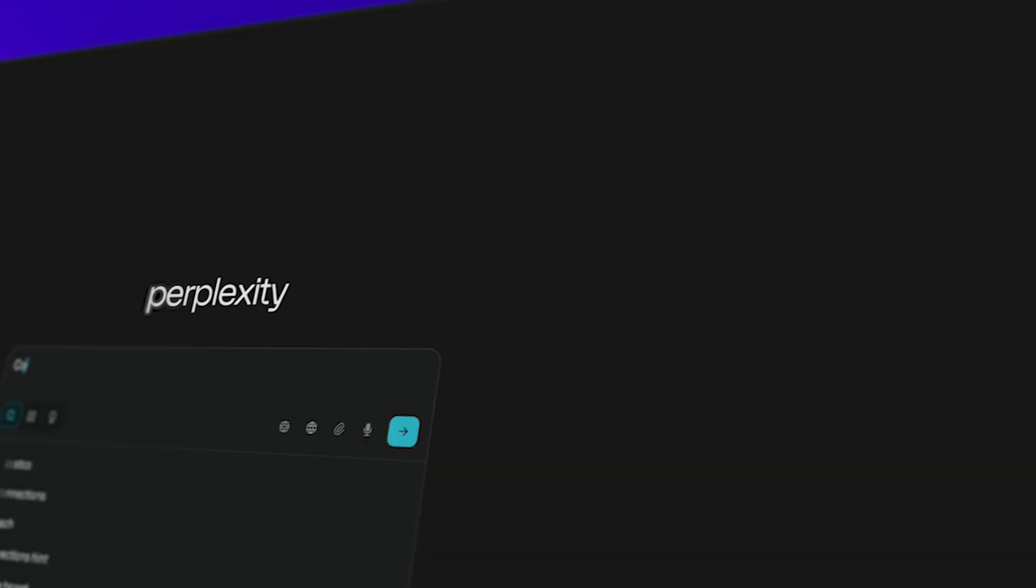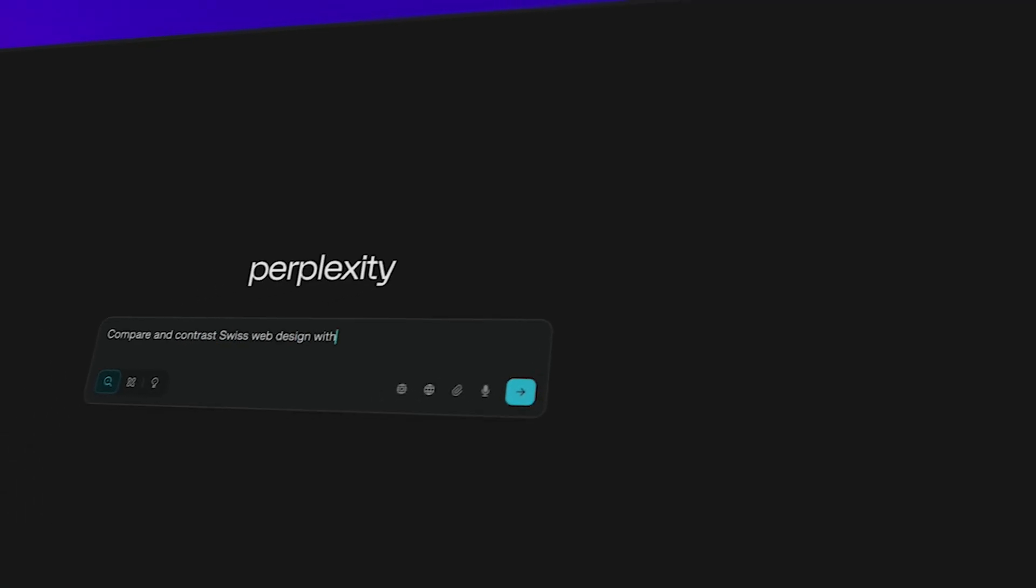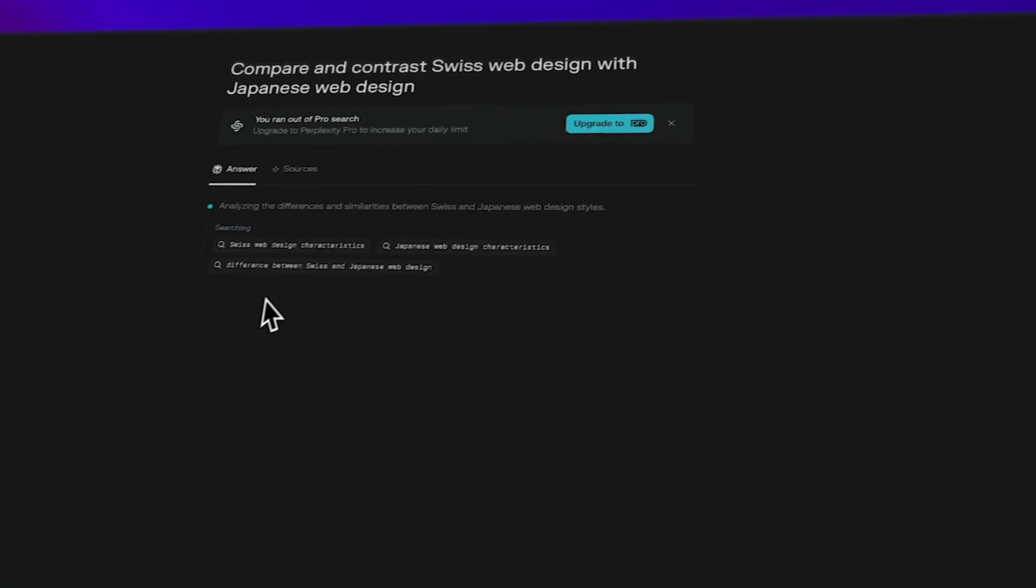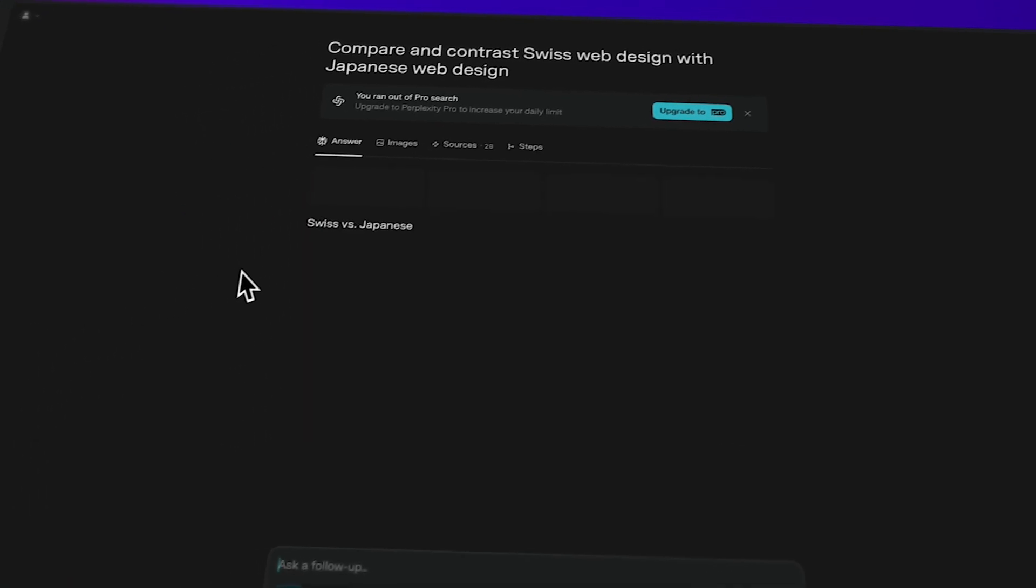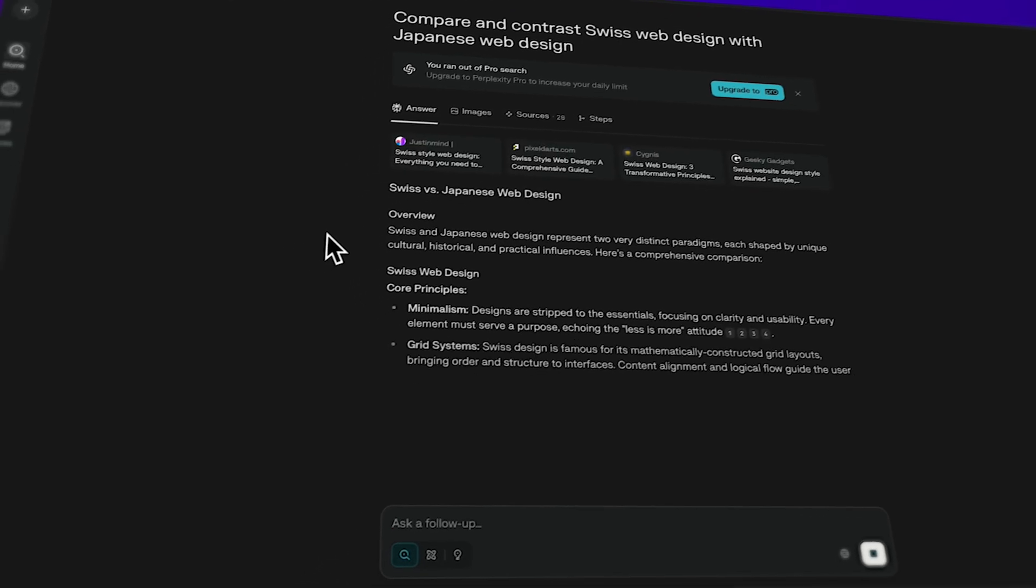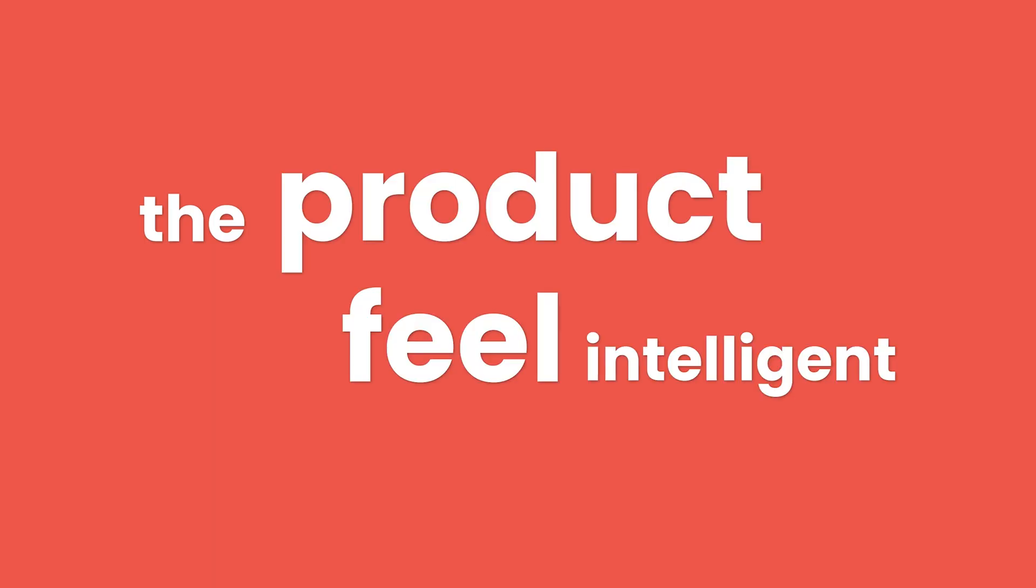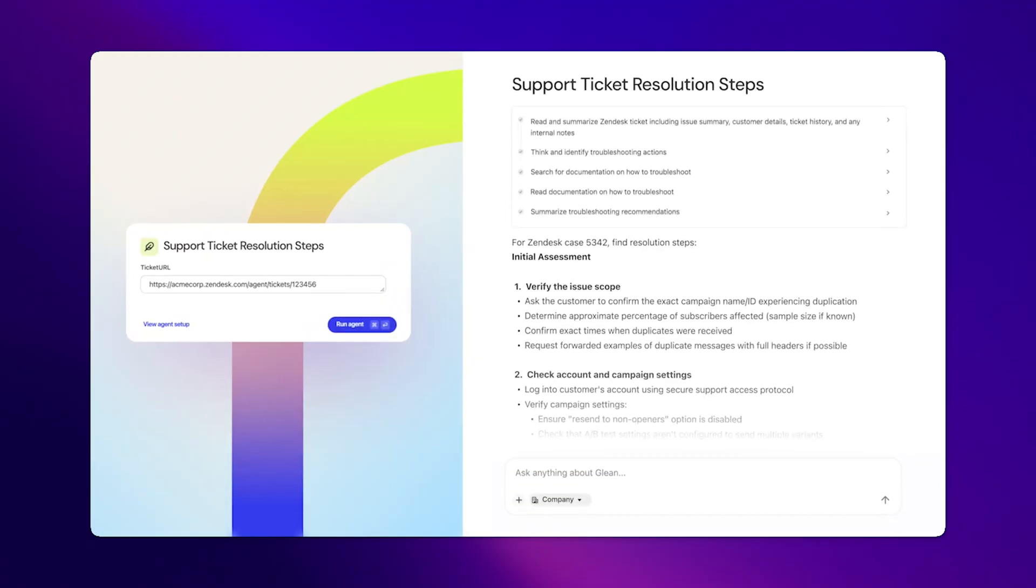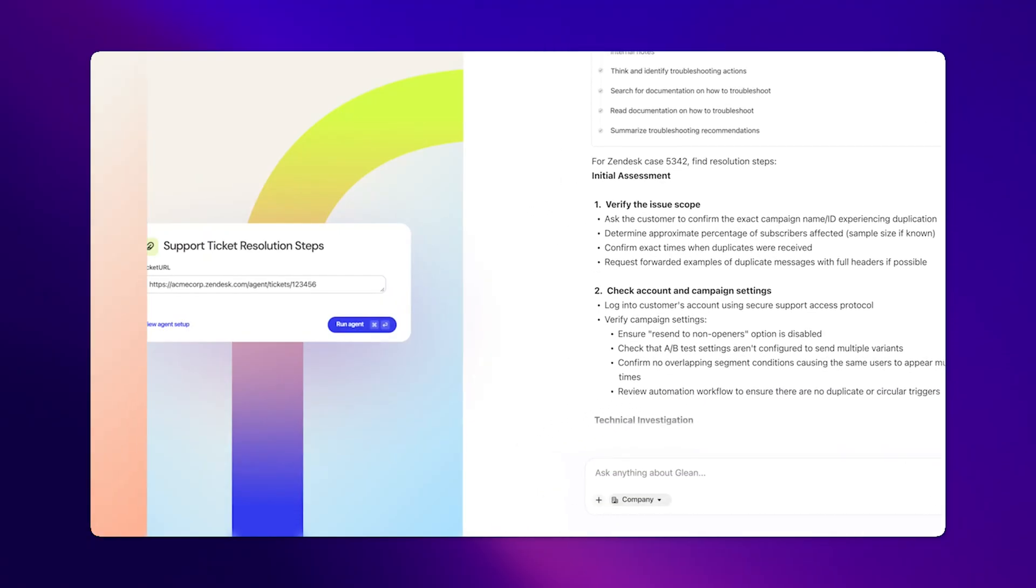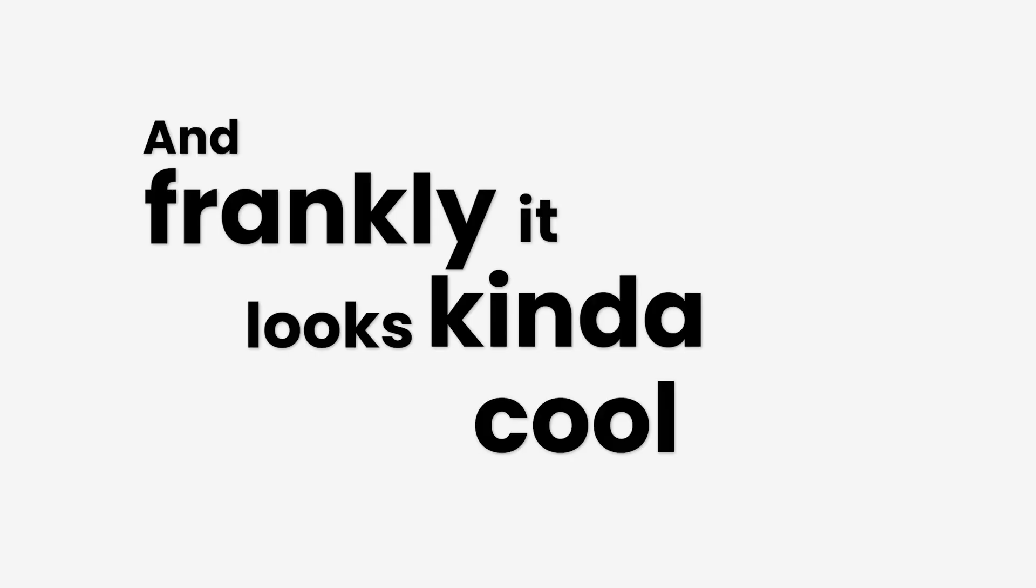Some AI tools don't just generate. They show their work too. Take perplexity. It'll show you exactly which steps were taken during research. You'll see documents retrieved, sources cited, and even a flow of logic across multiple hops. This kind of UX makes the product feel intelligent. It shows the user that the AI isn't just pulling answers from the void. It's doing the work, referencing material, and showing its trail. And frankly, it looks kind of cool too.